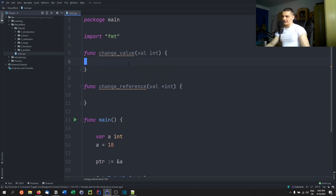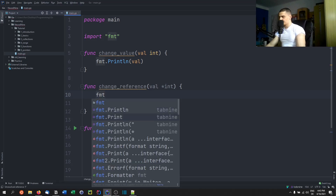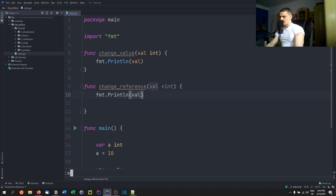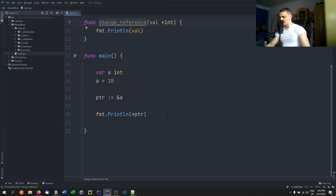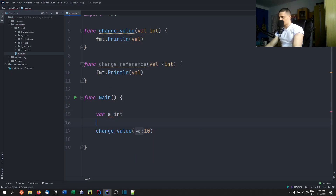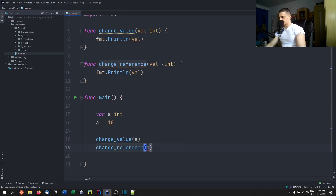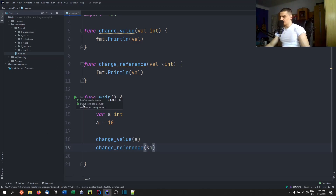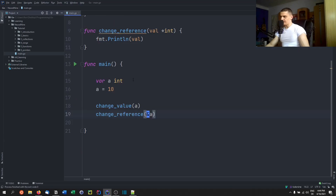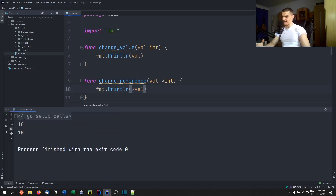In both functions I can go ahead and just print the value. In change reference I may need to dereference the pointer, but besides that I can do the reading operation without any problems. So if I call change value and I have a variable a int equals 10 and pass a, and call change reference passing a reference to a, we can dereference it and print 10 from both functions — reading works the same way.